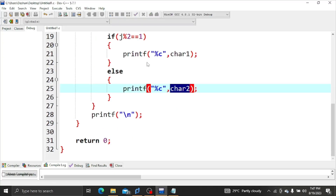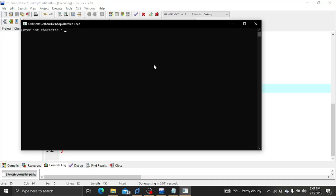We compile and run the program again to verify the sample output is correct.